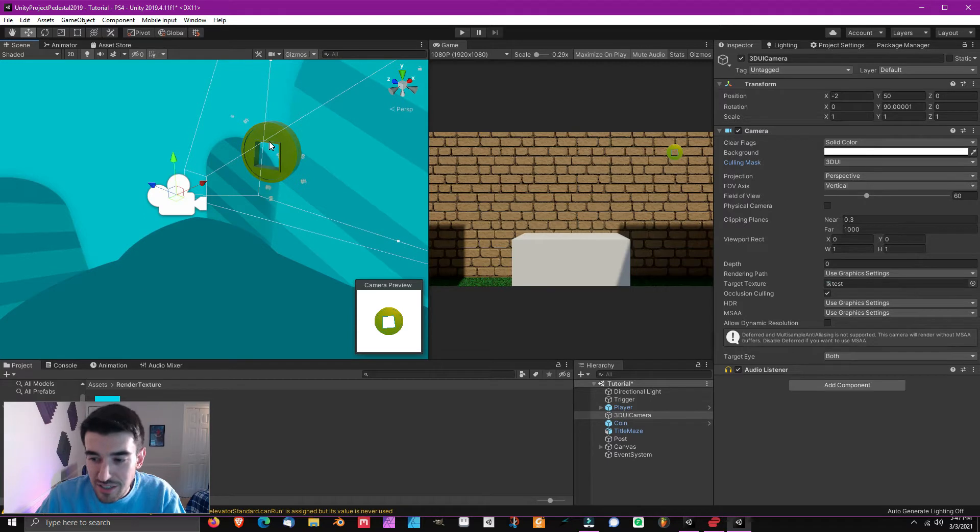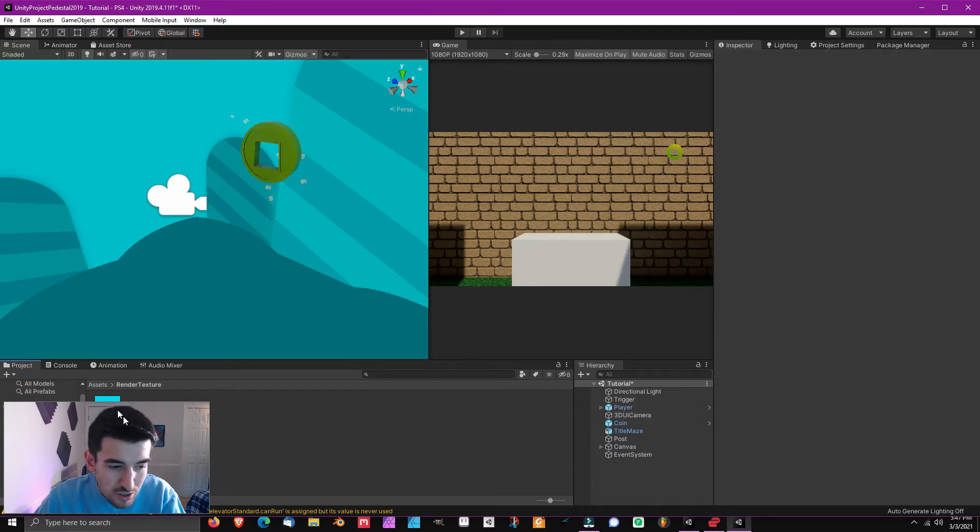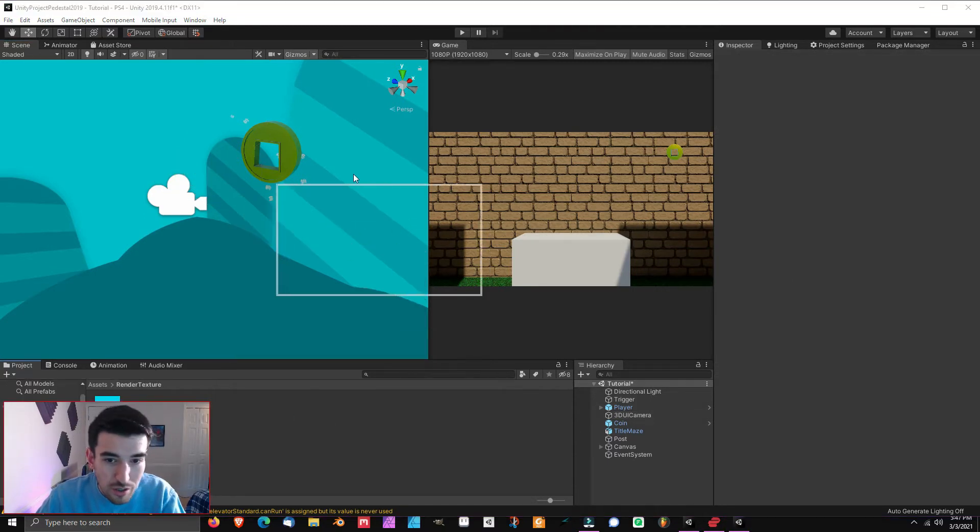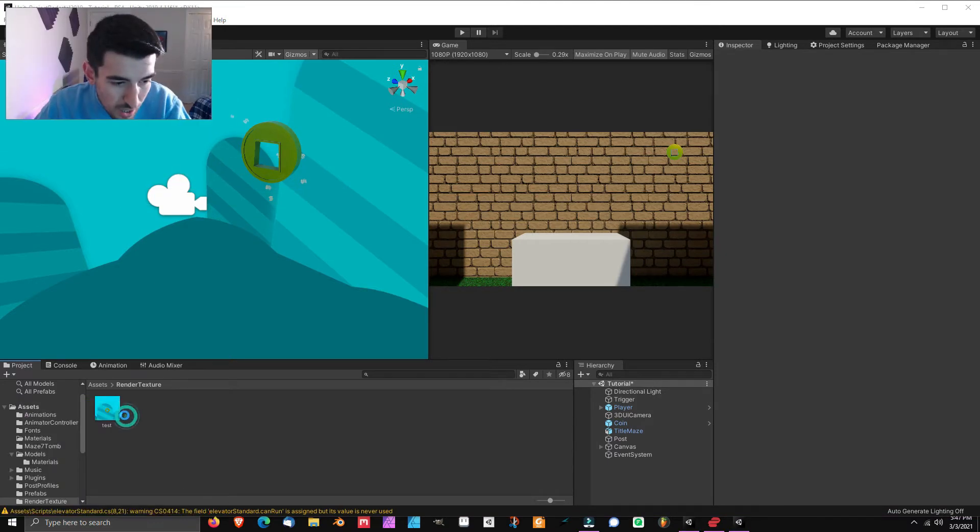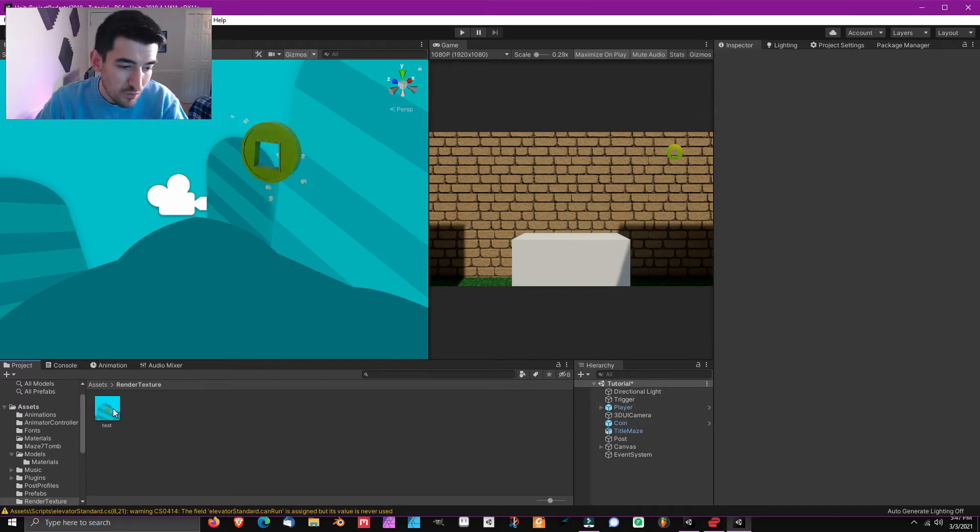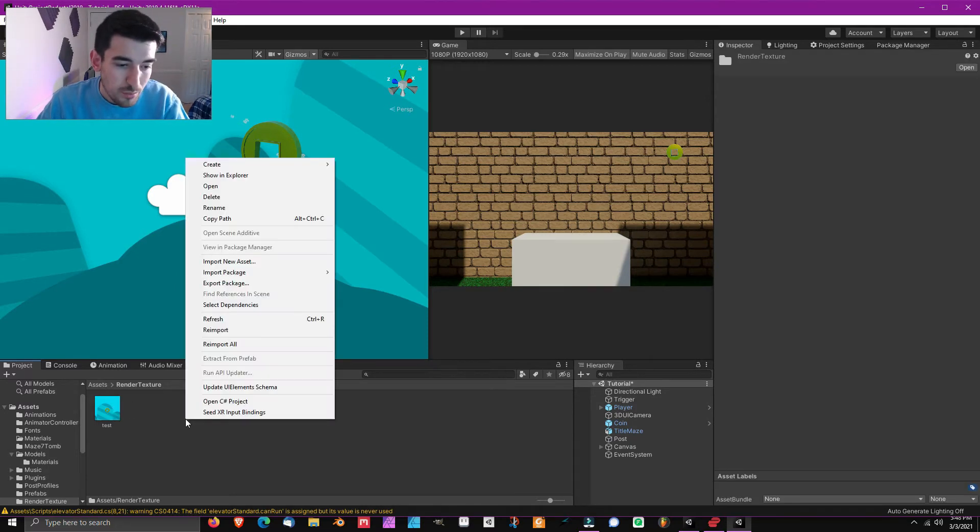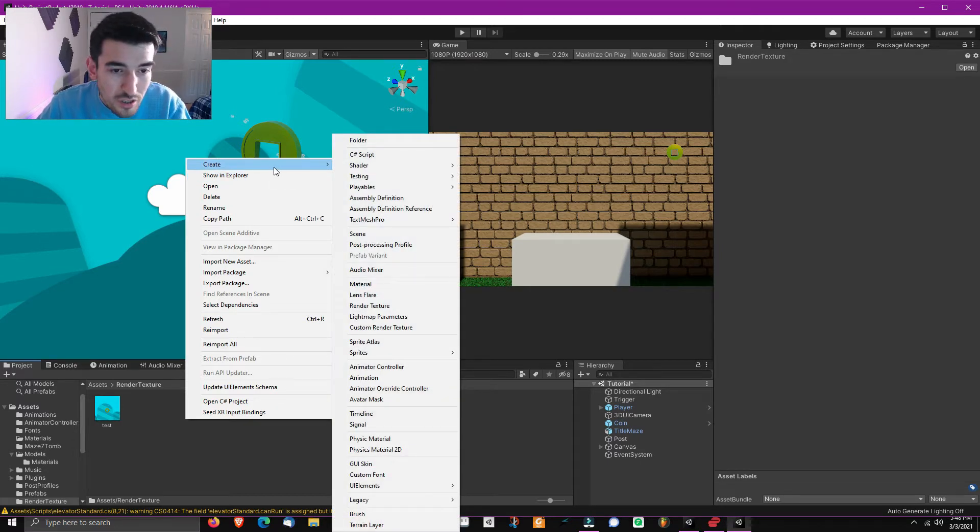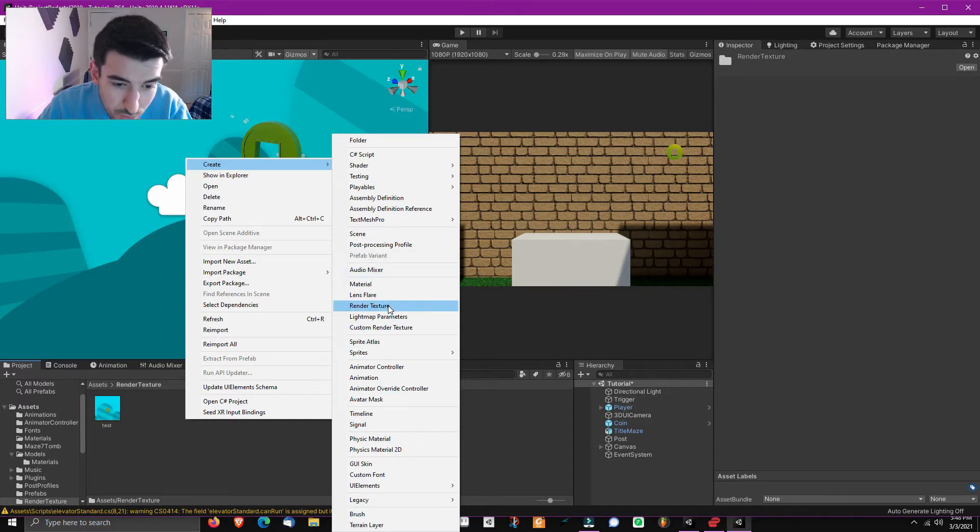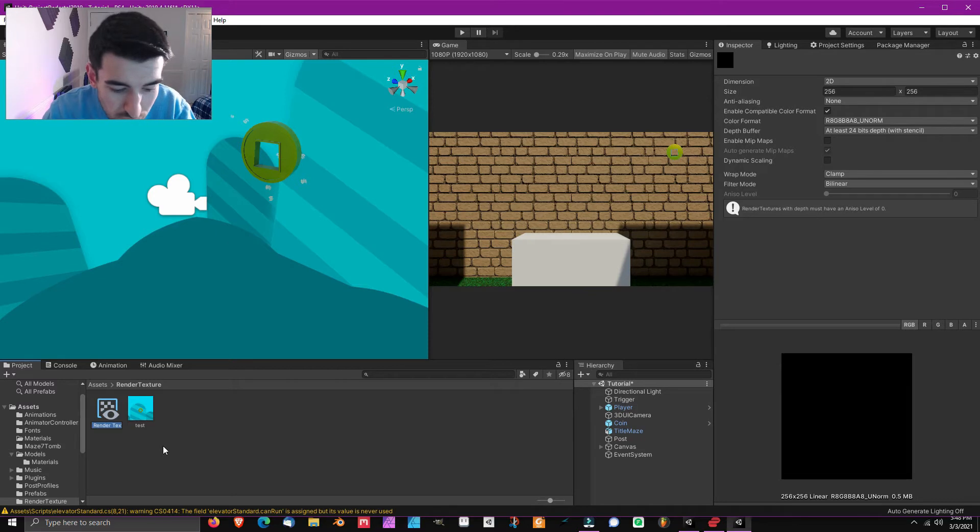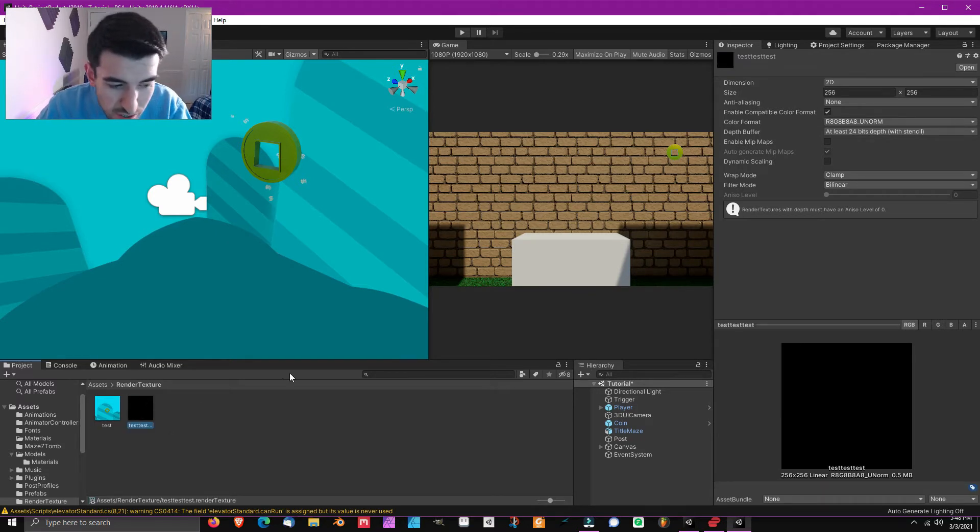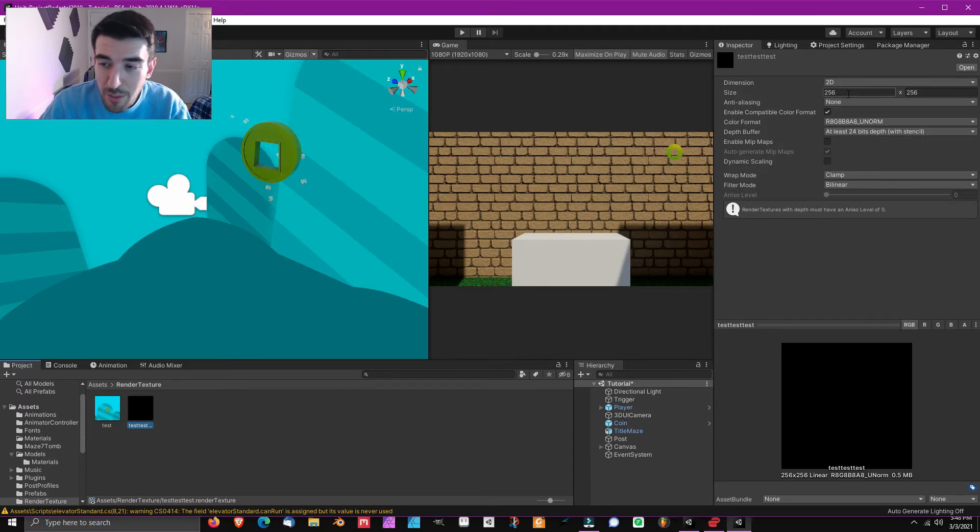Now that we have our camera set up, we have it set to getting rid of the background, only rendering what we want for our 3D objects, we have to do one more thing in order to get it to render as a 2D image. This is the trick and we are going to do something called a target texture. So right here I have made a folder called render texture and I have already made a test texture but I will go through it with you guys. You want to right click in the asset folder, click create, scroll right down until you hit render texture. You can name it whatever you want. I will call this test test test test test test.